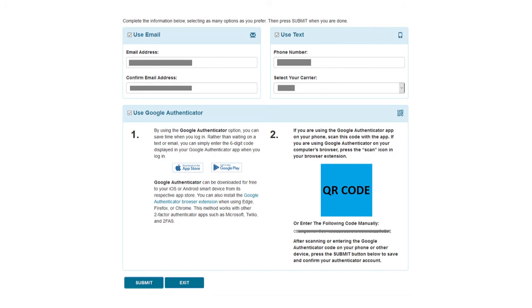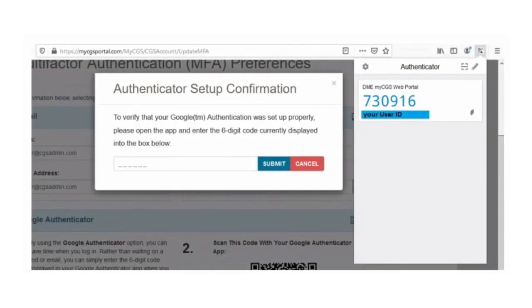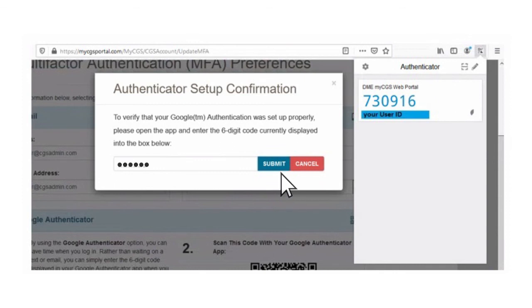Next, you must click the blue Submit button to save your preferences. Don't forget this step. Now a message will ask you to confirm your Authenticator setup with the six-digit code. Once again, click on the browser extension icon in the top right corner. You will see a six-digit code. Enter the code and click Submit.